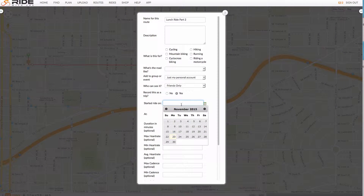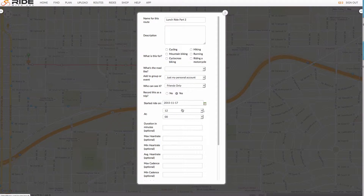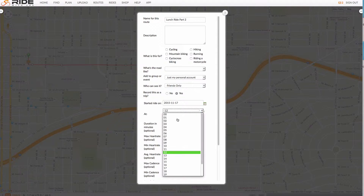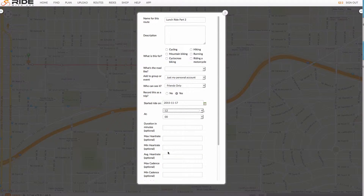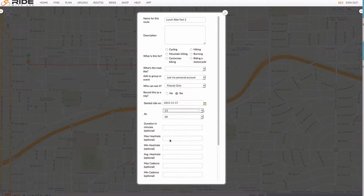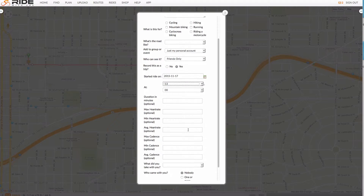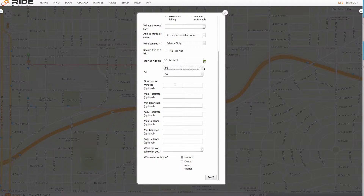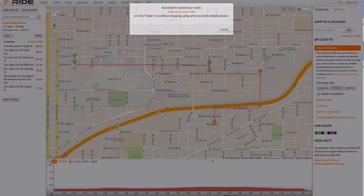We're going to tell it the date that this ride took place. My original lunch ride was started at 12, so since this is the second half, I'm going to start this one at 1 o'clock. My other fields here are optional. So now I'll hit save.